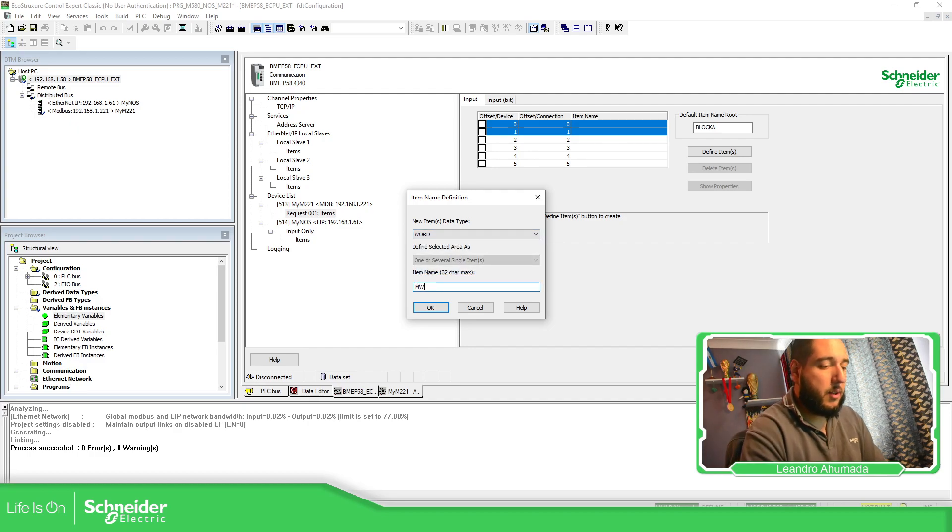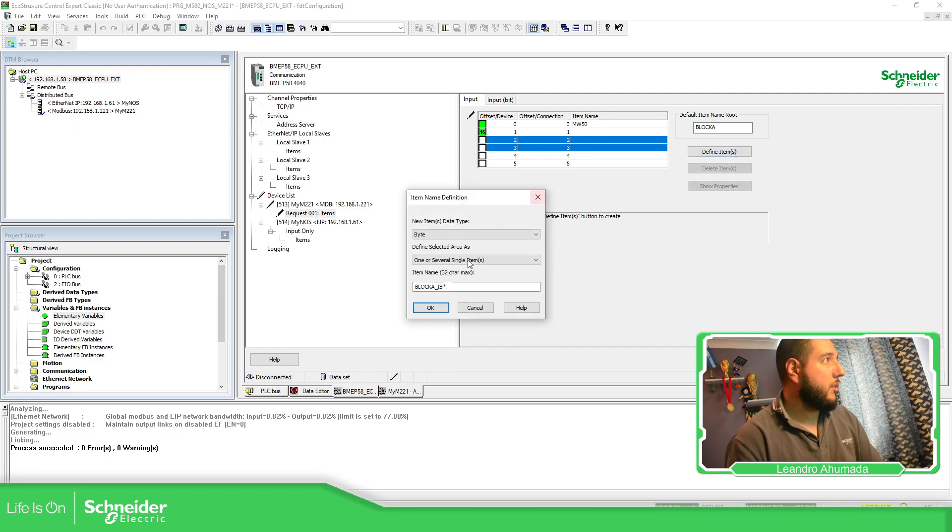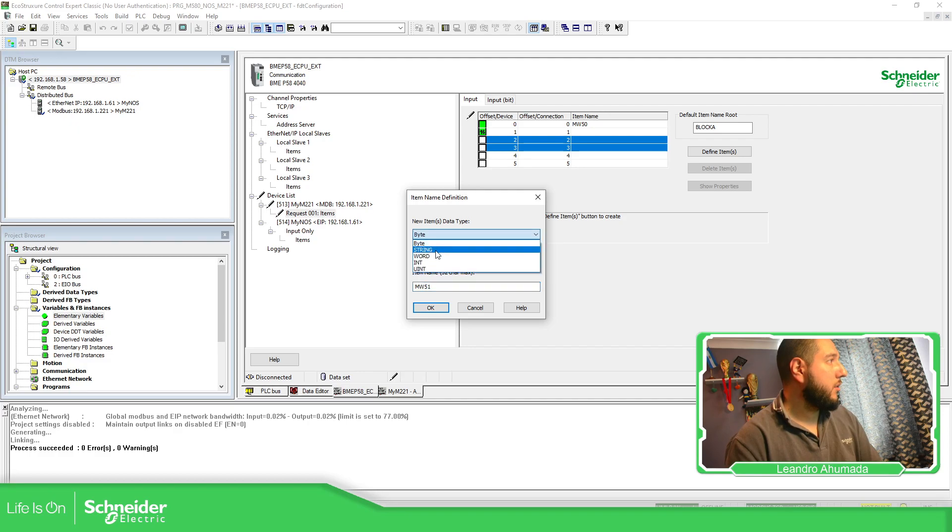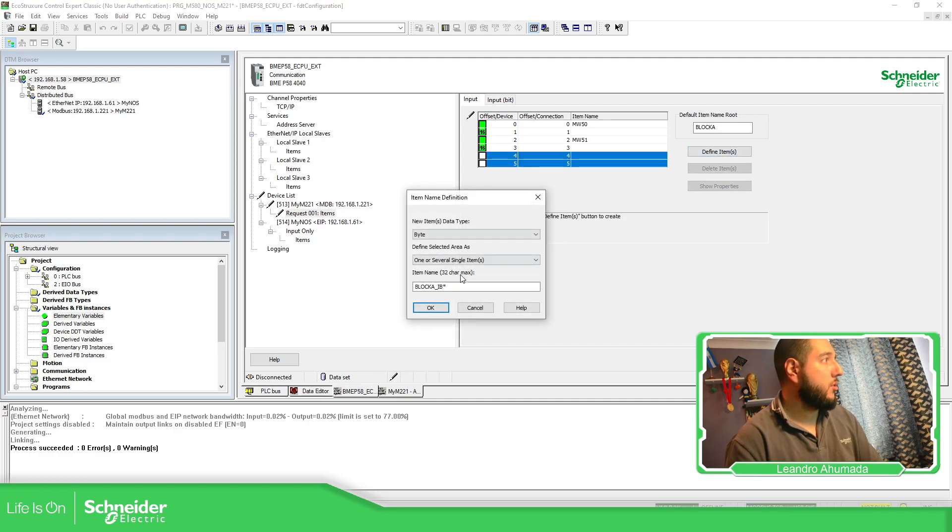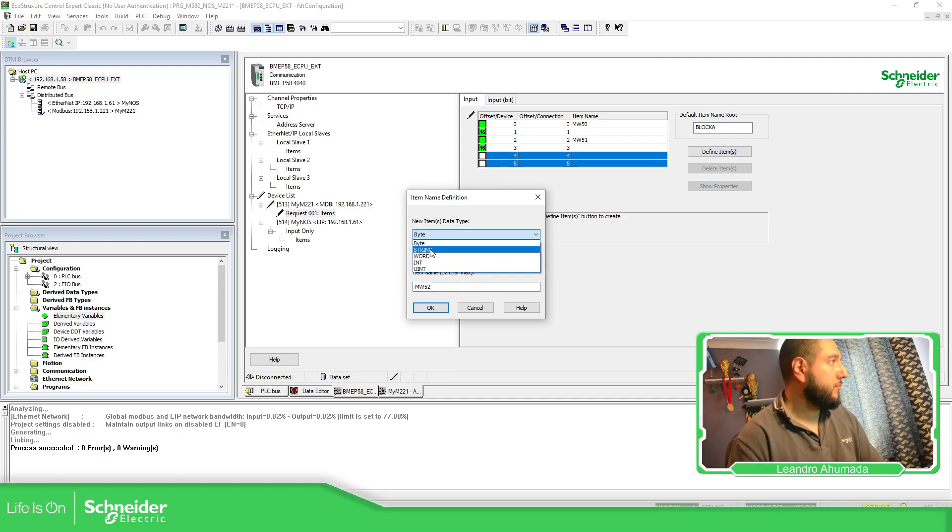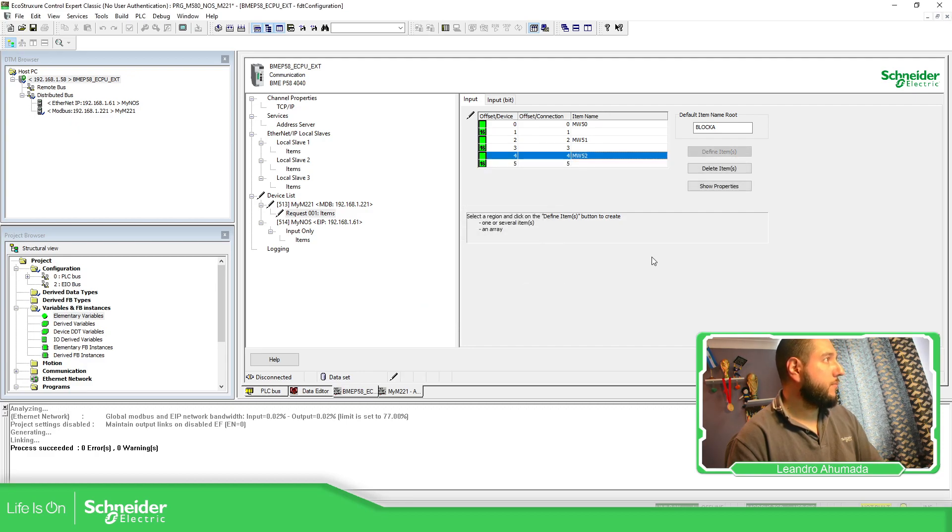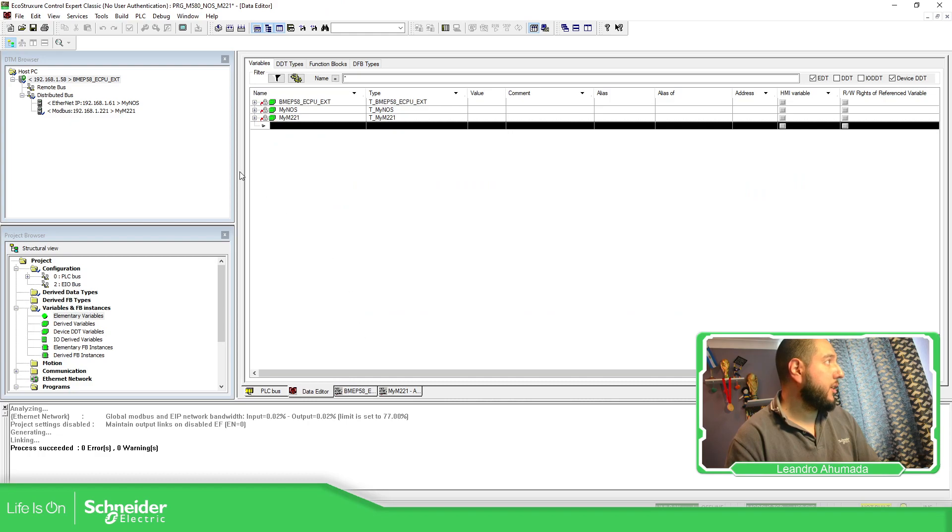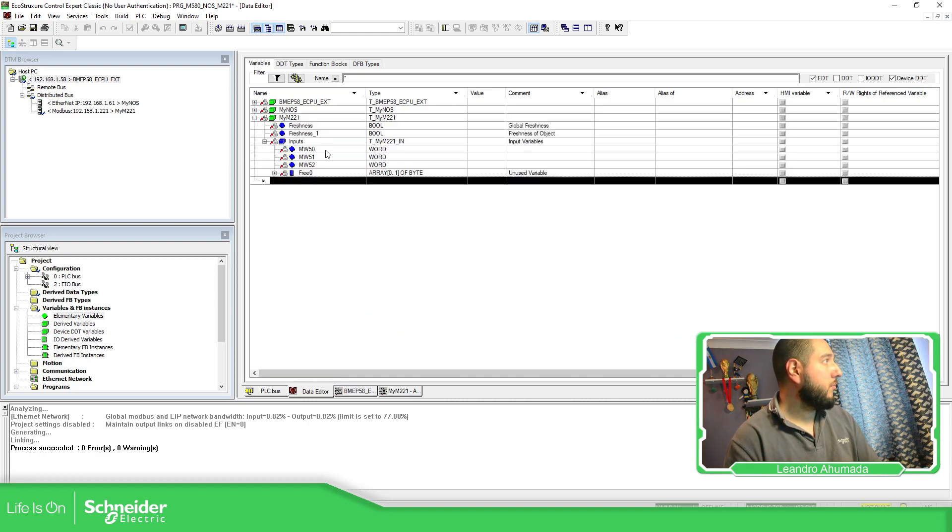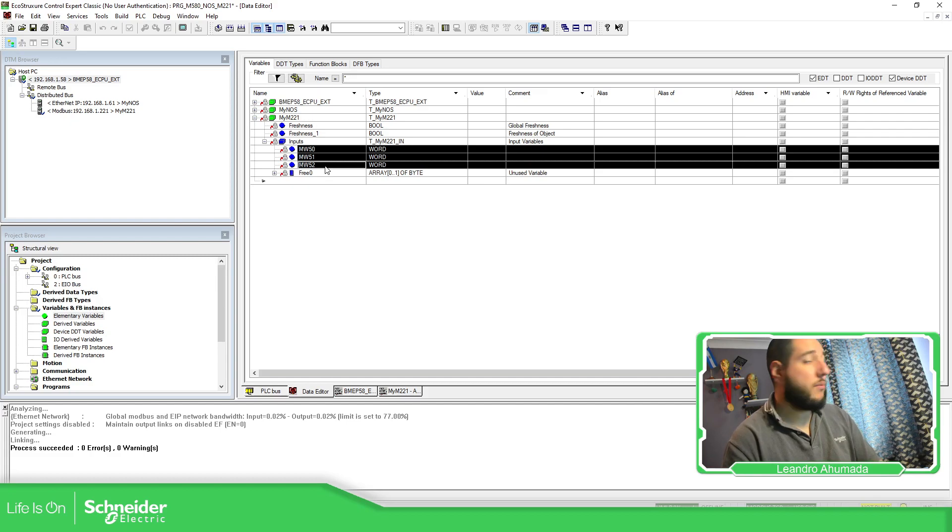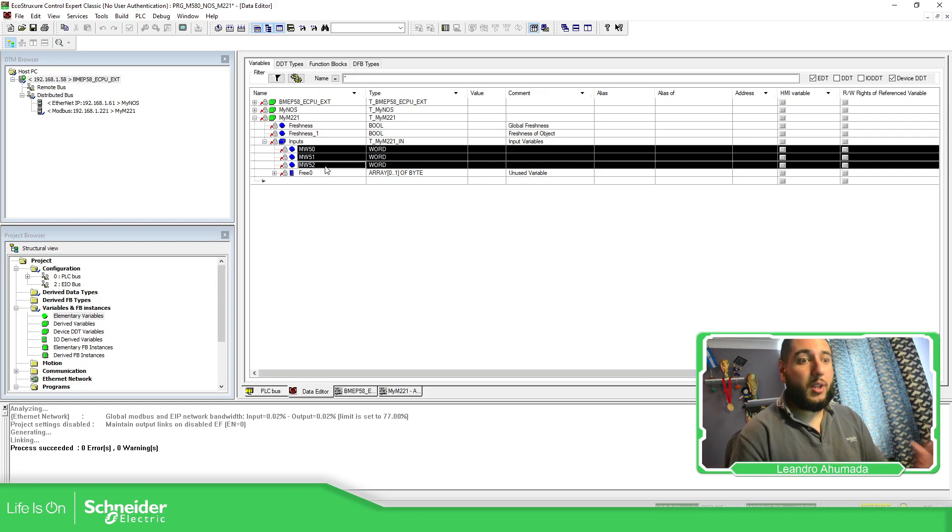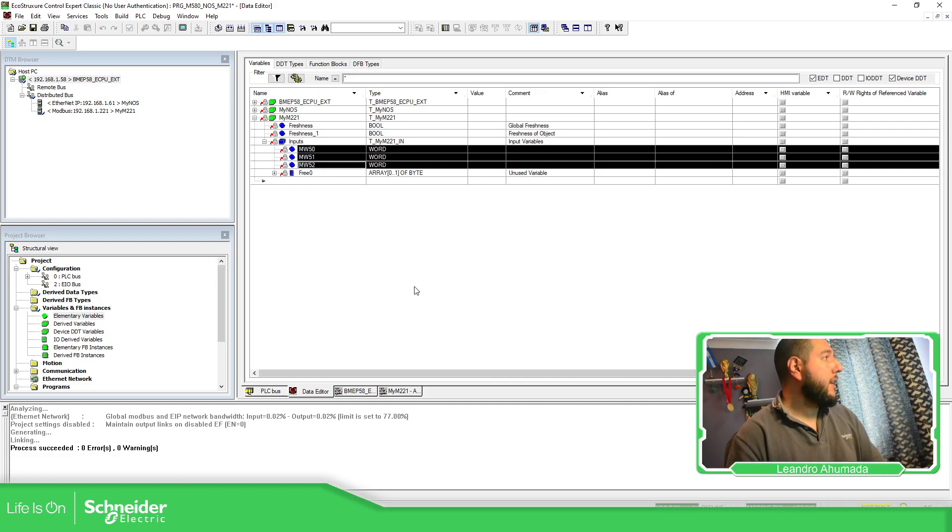So if you group this as a word, you can give it a name, MW50, define MW51, word, and here MW52, MW52, word. Now, if you apply this, this will change on the data editor. Input. And we have the information here, which is fine. Good. Brilliant.